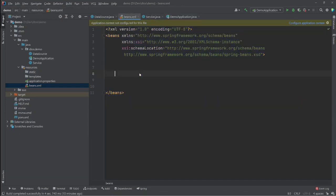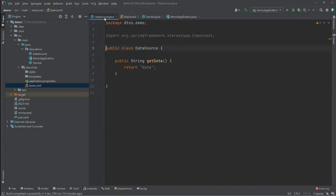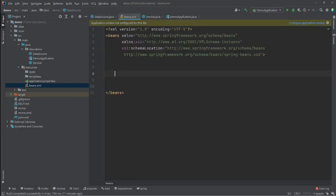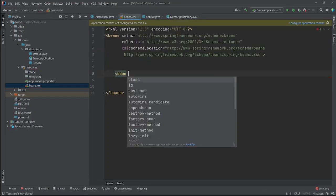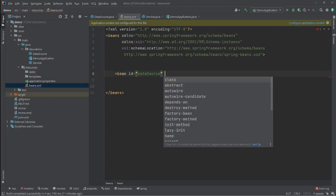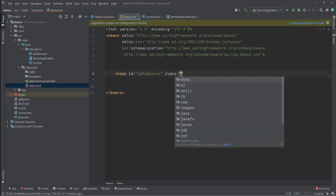Let's go back to our beans.xml file and create our first bean — the DataSource bean. We use the bean tag and give it two attributes: the first is the id, which is a unique identifier for our bean. Let's call it dataSource.